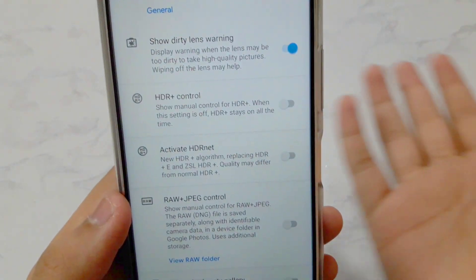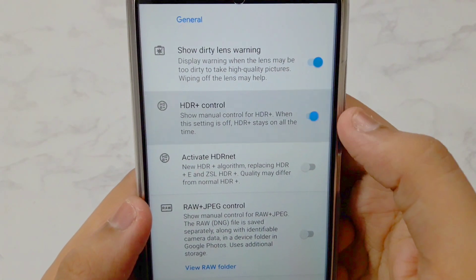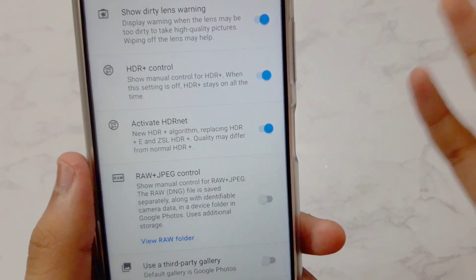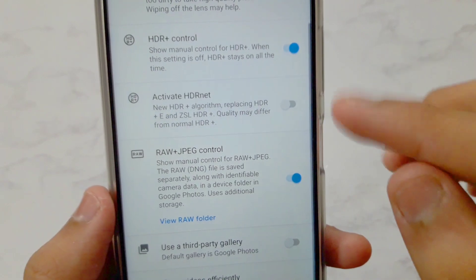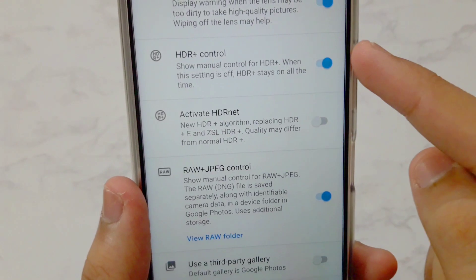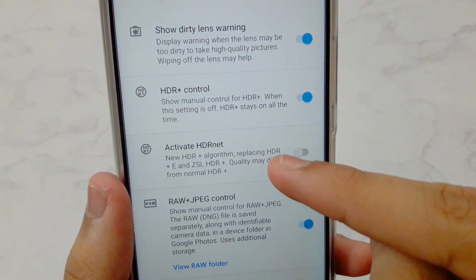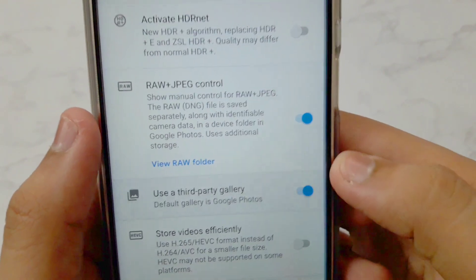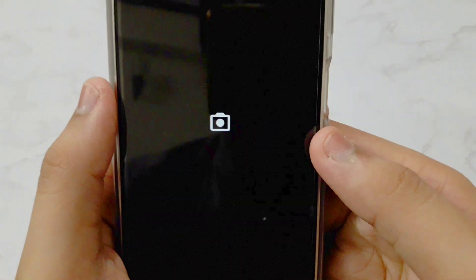Now in Advanced settings: 'Show Dirty Lens Warning' doesn't really do anything, so you can enable or ignore it. Enable the option 'SDR Plus Control' — this is very important. Also enable 'Activate SDR Net' — this is also very important. Note: if you enable SDR Plus Control you don't need SDR Net active, and vice versa — they are alternatives. Finally, enable 'Use Third Party Gallery' so your Mi Gallery will display the images.